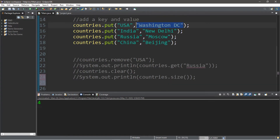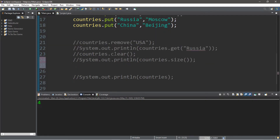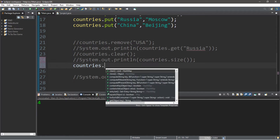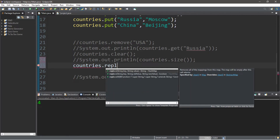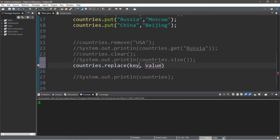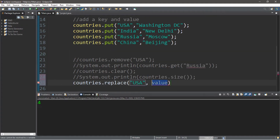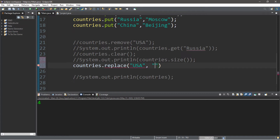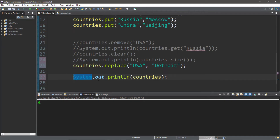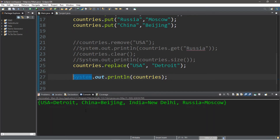Let's replace one of the values for a specific key — specifically the USA. We type the hash map name, dot, then the replace function, specify the key 'USA', and provide a new value. Let's say the new capital of the US is going to be Detroit. Then we display our hash map, and the new capital of the USA is Detroit.